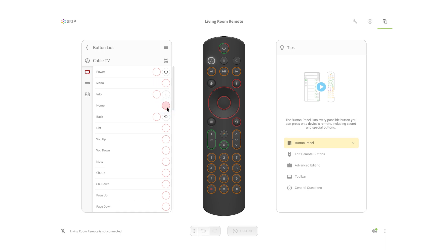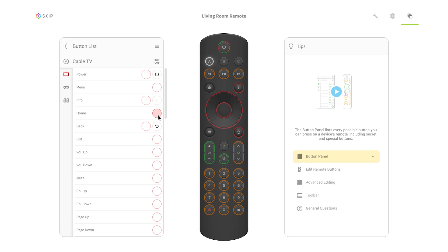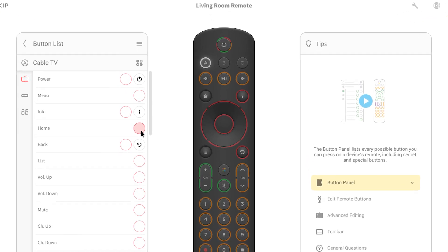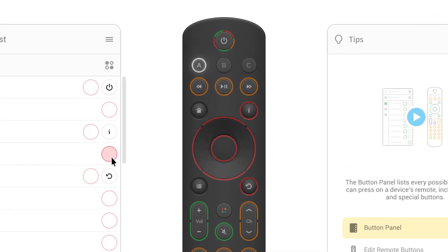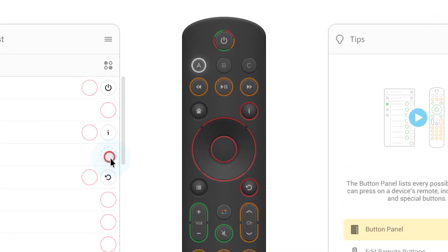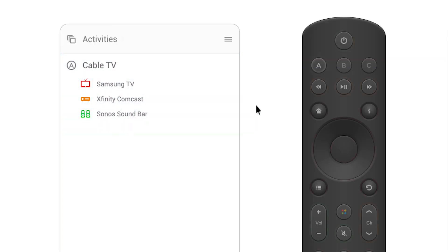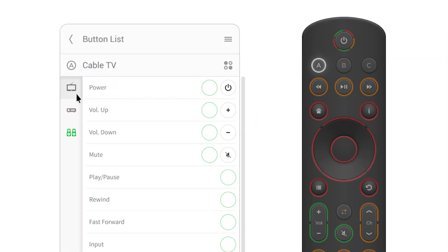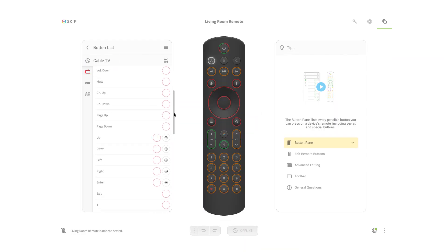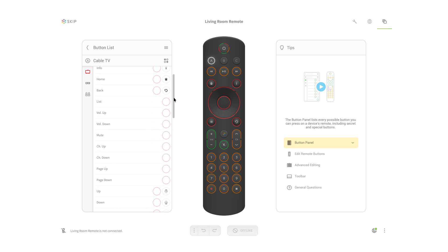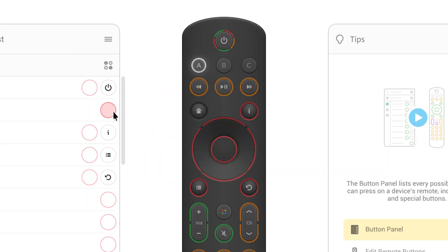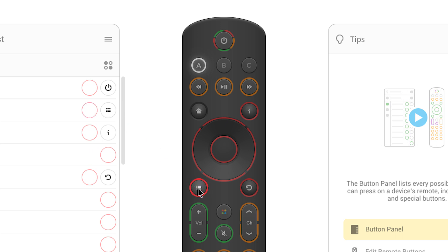Finally, we implemented a means of interacting between your avatar remote and the buttons list: drag and drop. Open up an activity, click a device. If you see a function the device can do that isn't already automatically on the remote, you can just grab the circle from that activity and drag it over to the skip remote, dropping it directly onto the button of your choice.